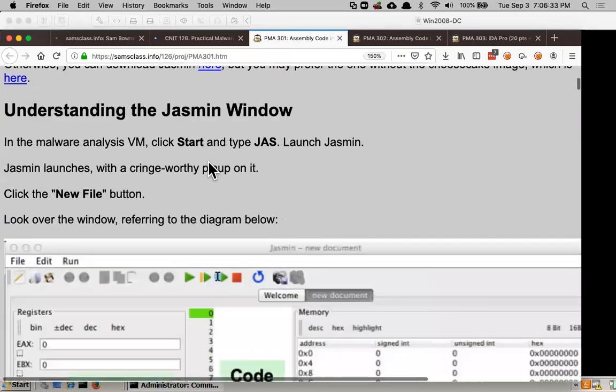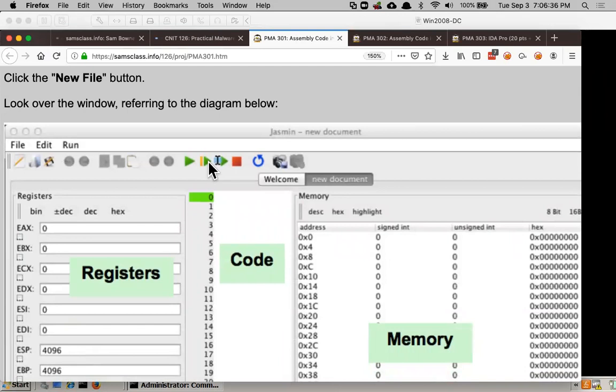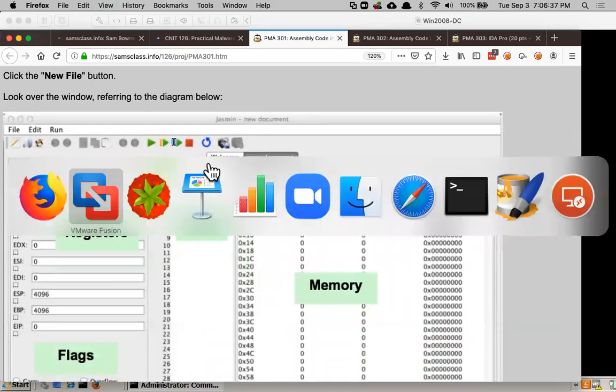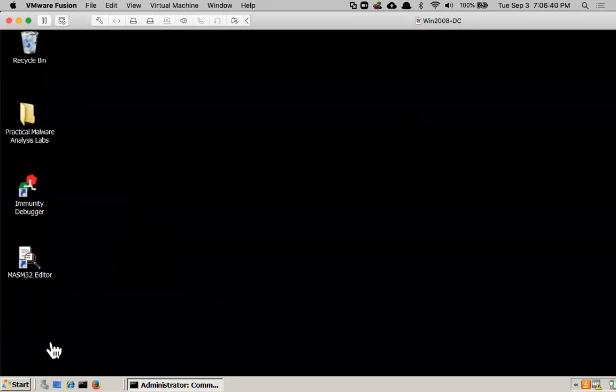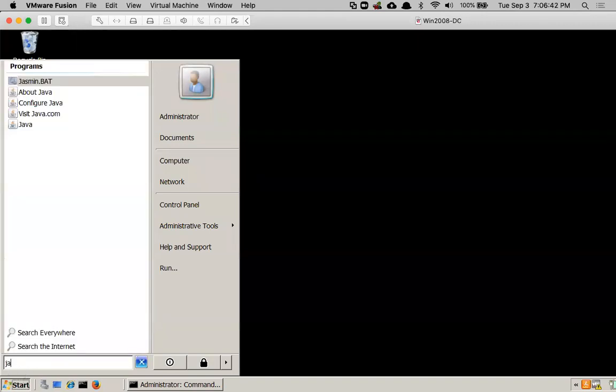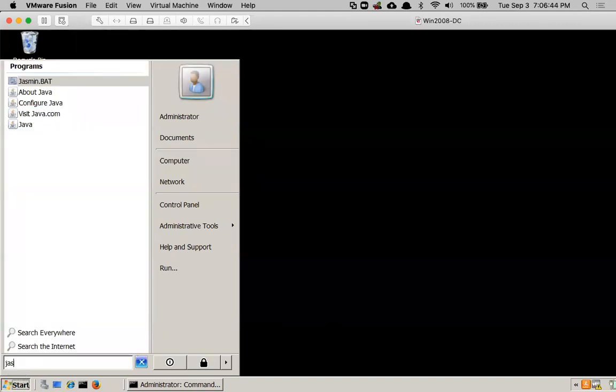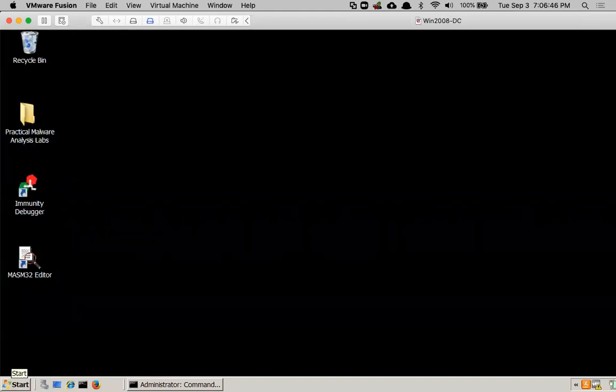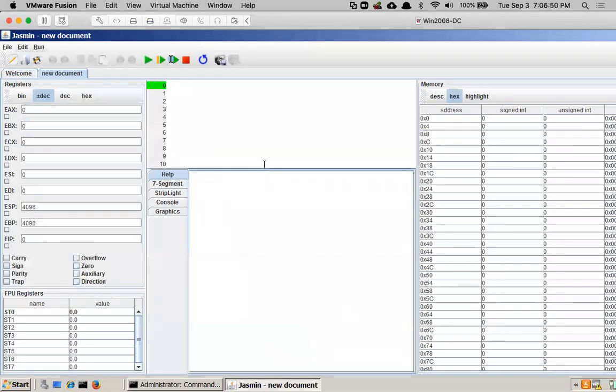So Jasmine is the easiest way to do this, and you can run this on any machine that runs Java, but it works inside this virtual machine we're using, so you might as well just put it there. So Jasmine is here, and there we are. So you hit New File, and now you have a simple simulator of the assembly.